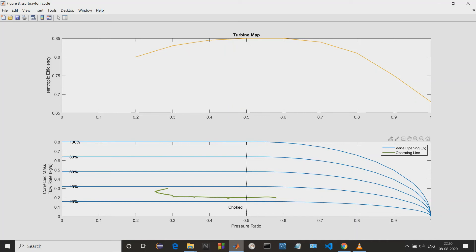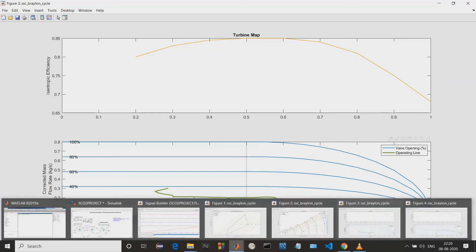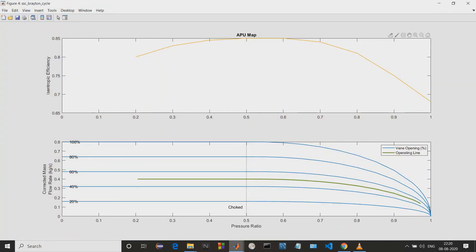We can see this green line — this is the correct value and the operating line, where we should operate under ideal conditions. Next we have the APU map, which is done with respect to isothermic efficiency and the pressure ratio and corrected mass flow. Again, we have this green color line which is the operating line. This APU map is again similar to the turbine map — starting with a lower pressure ratio, as the pressure ratio increases it reaches a peak, and then when it tries to increase further it starts to drop.